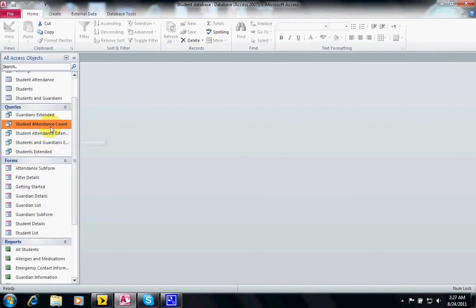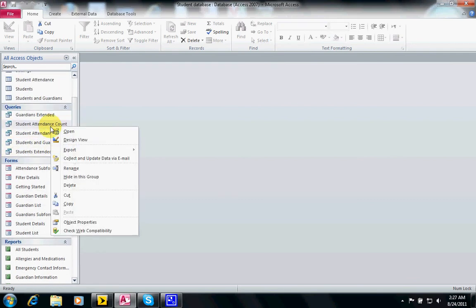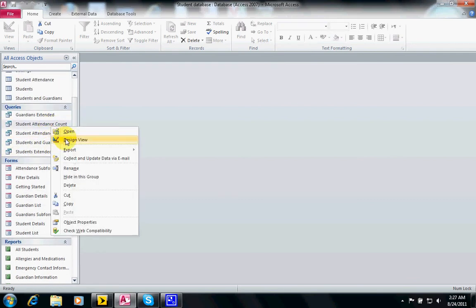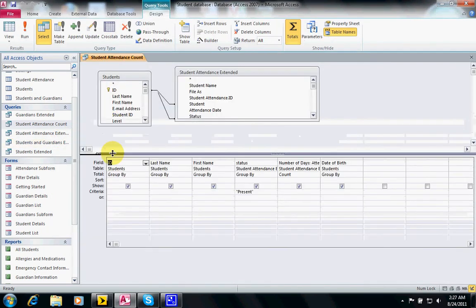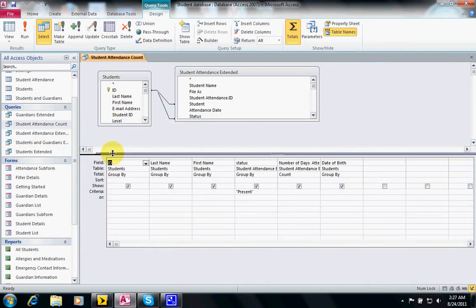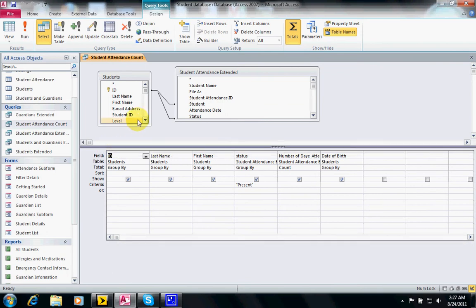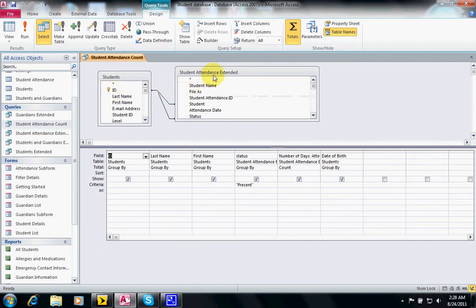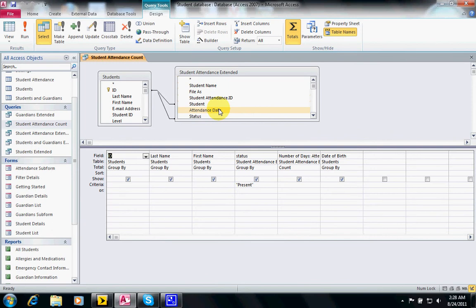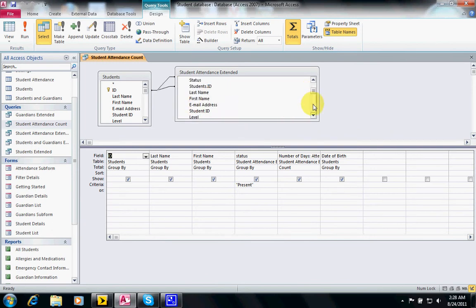A query also has the design view and this particular query is using two tables: students, which has the primary key which is the ID, and the student attendance which has a reference called student ID students.ID.